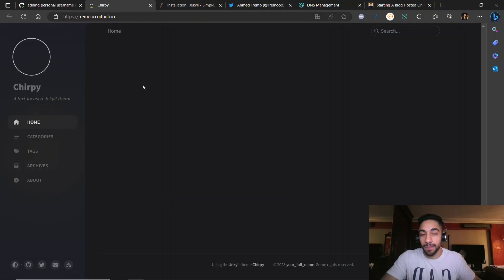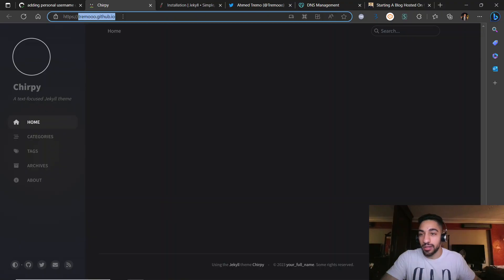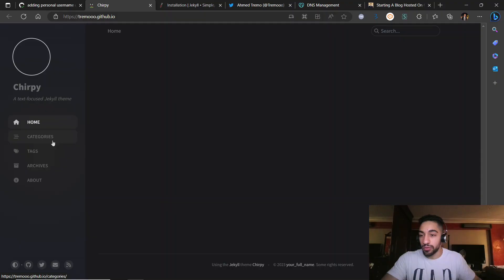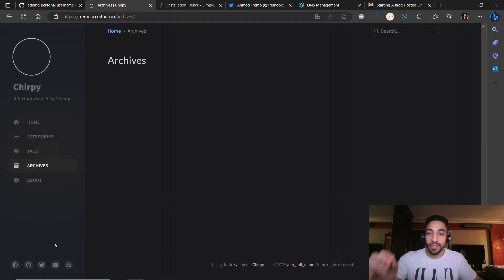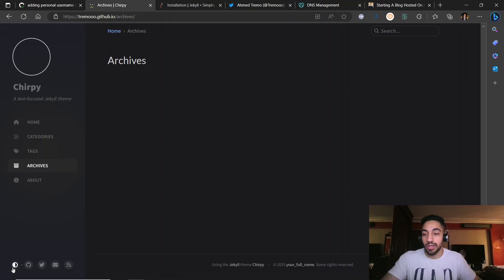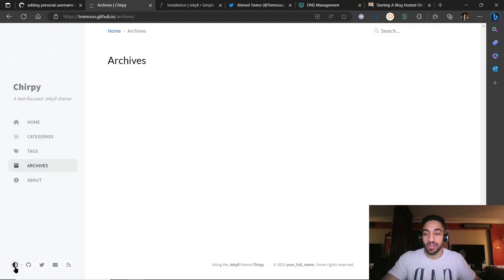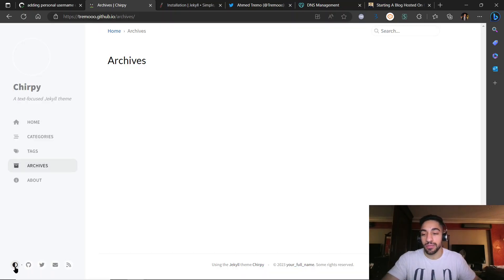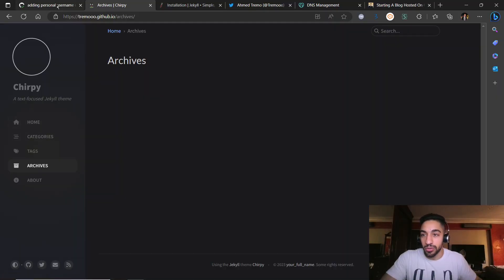You should see the template ready at your username.github.io. You'll find categories, tags, and archives. The best thing about this template is it has a dark theme that you can switch if you don't like it, and it includes links to your GitHub. It's a pretty neat template.